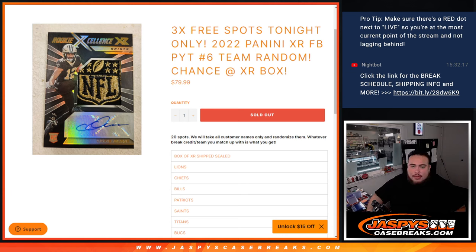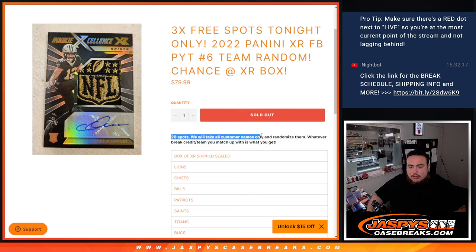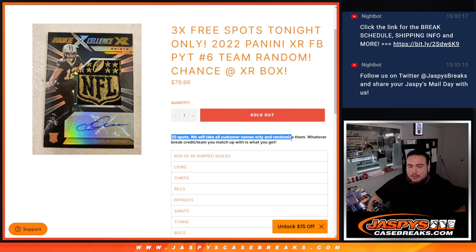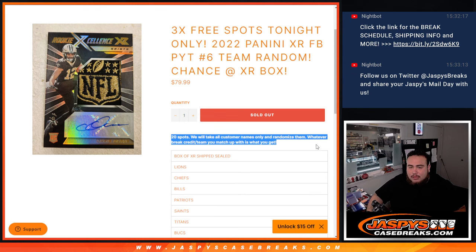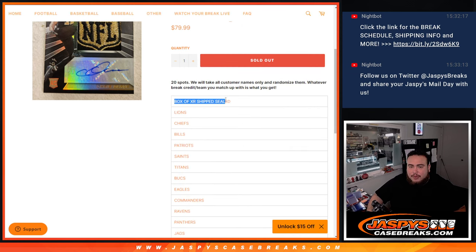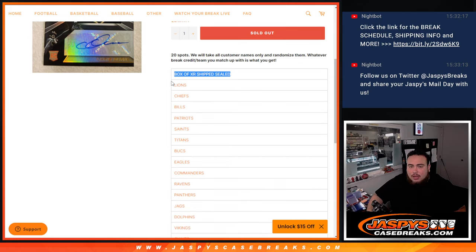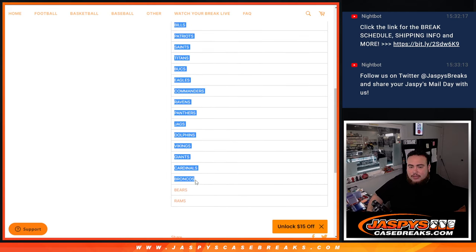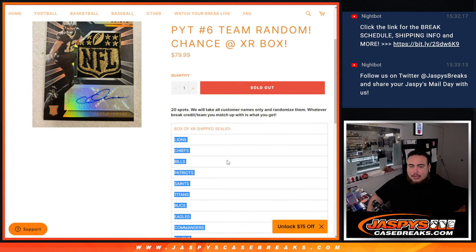This is a 20-spot break. What we do is randomize the customer names - whatever you match up with is what you get. Number one gets the box of XR, which is a box over $300, all the way down from the Lions to the Rams.